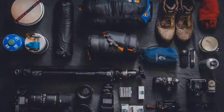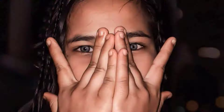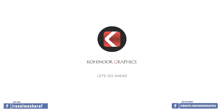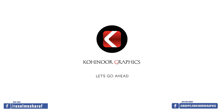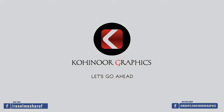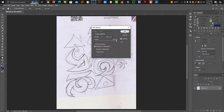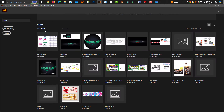We are drawing this icon and we will scan this icon. Now we are going to start Illustrator. Then we will click Create New.